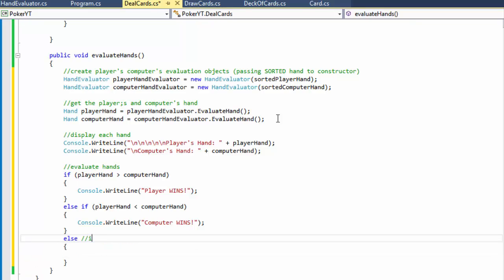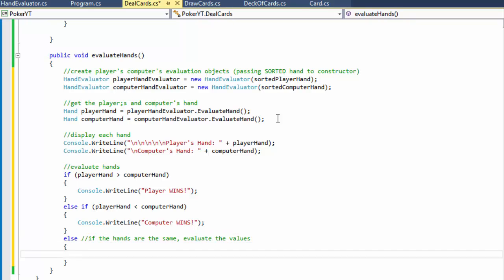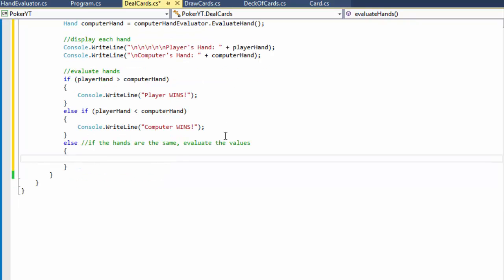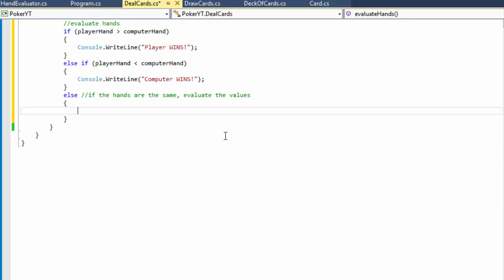The last option is else - this handles when the hands are the same type, and we need to evaluate the values. If it's a draw on hand type, there may still be a winner - whoever has the higher value. For example, if I have a one pair of twos and the computer has a one pair of threes, the computer wins. So first we evaluate who has the higher value of poker hand, then if still equal, whoever has the highest card wins.